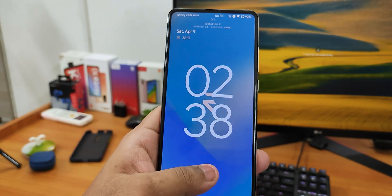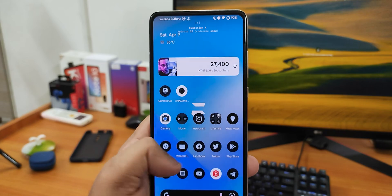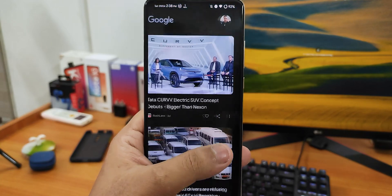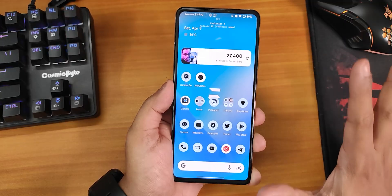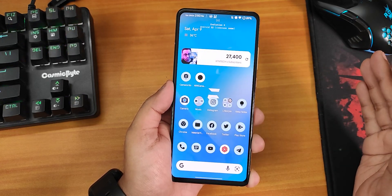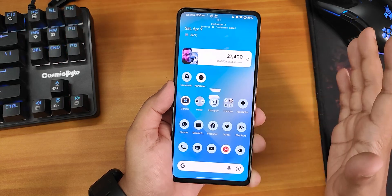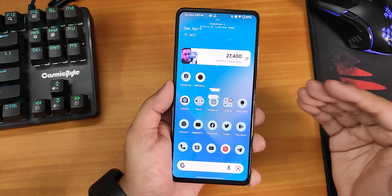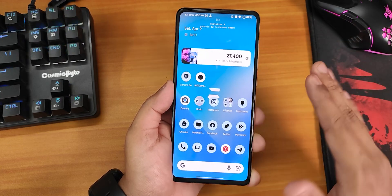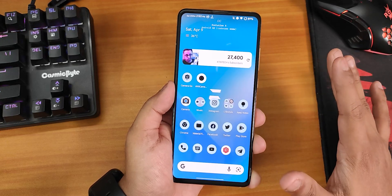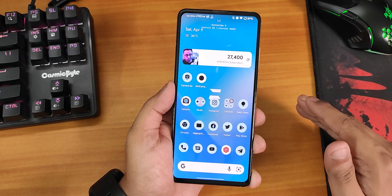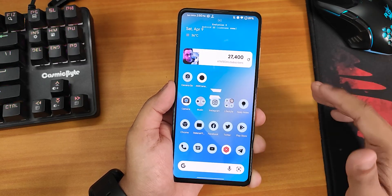What is up guys, this is Tiro back with another video on the Redmi K20 Pro. Today I'm going to show you how to get the ANX camera mostly working on the latest Evolution X ROMs or any other Android 12L ROMs which support ANX. A lot of people have been asking how to get the ANX camera, as no ROM comes with it pre-included for the Redmi K20 Pro, so you have to install it separately.